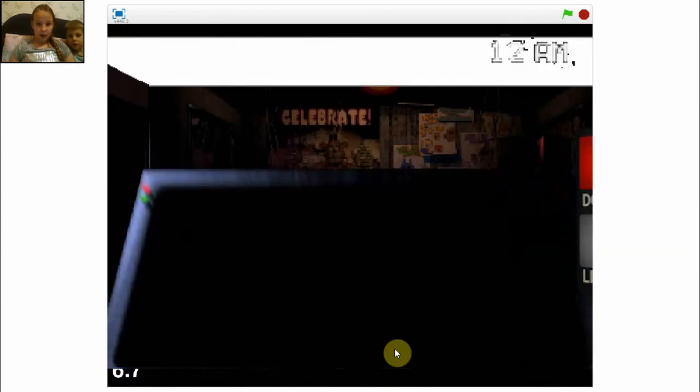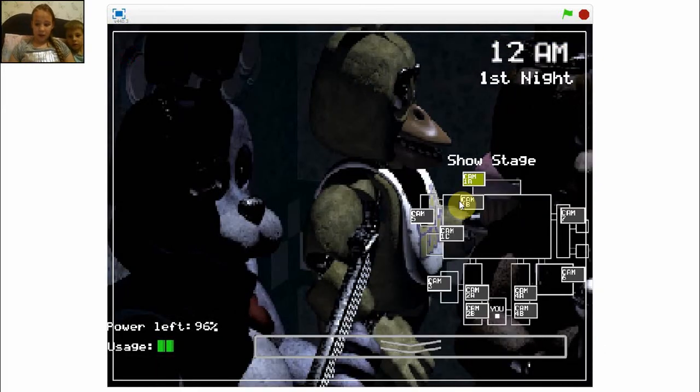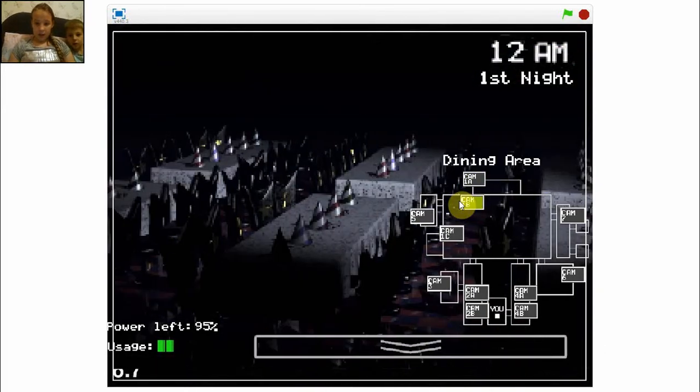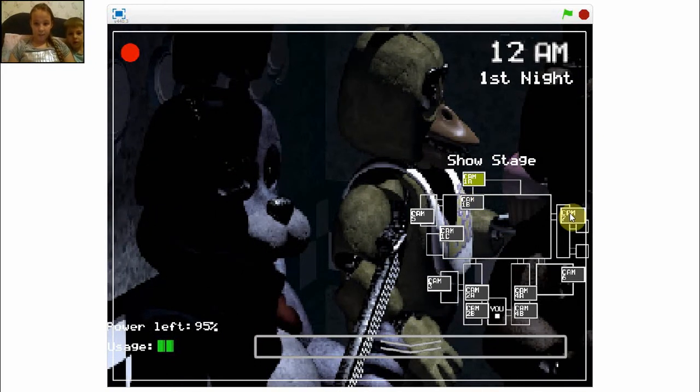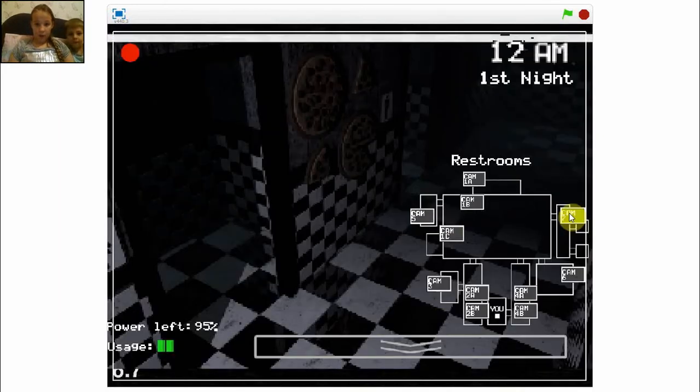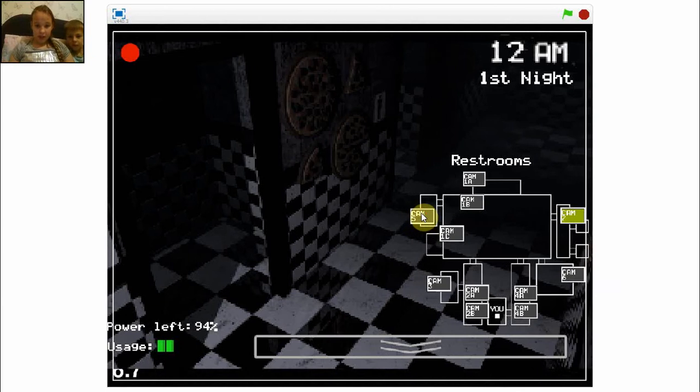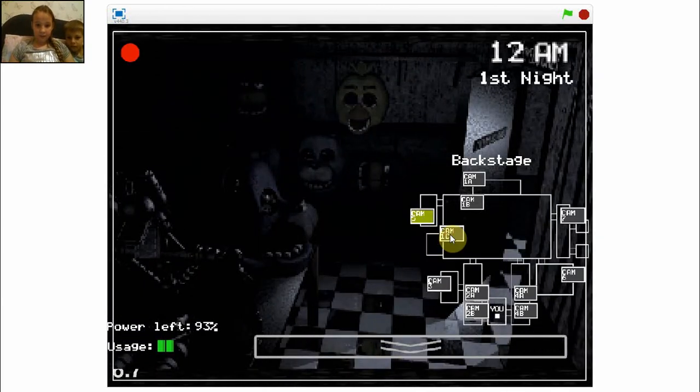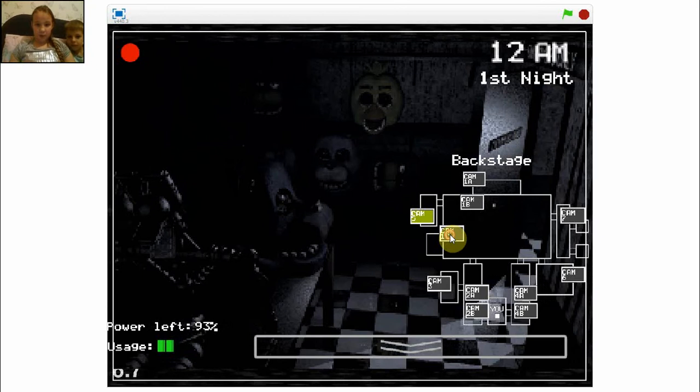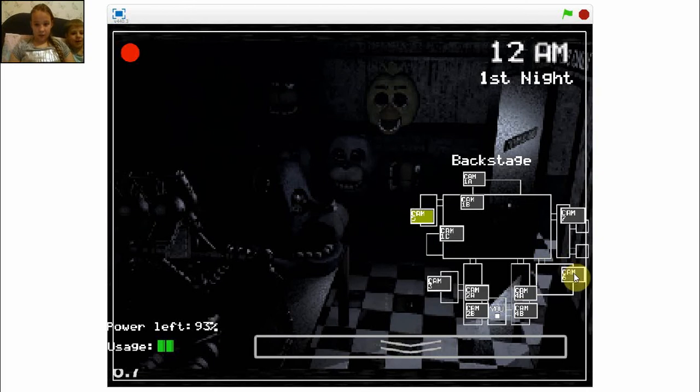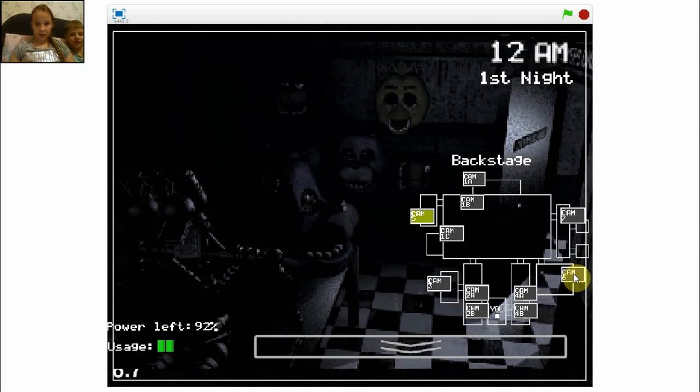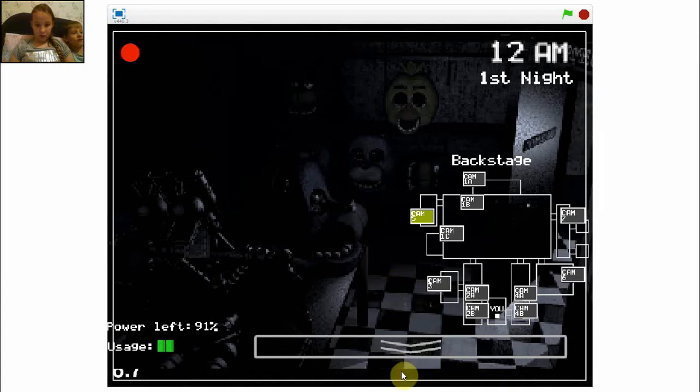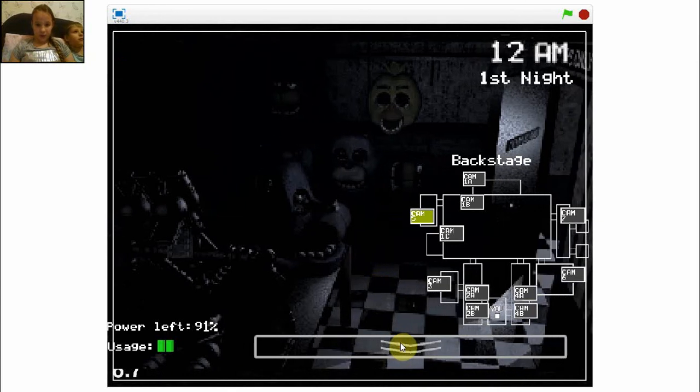Why can't I see? Okay, let's have a look at this. Dining area, show stage, restrooms, toilets, backstage. What's this one? Sorry, I'm not moving. I'm gonna click it. I can't help you. Okay, I want to close this.